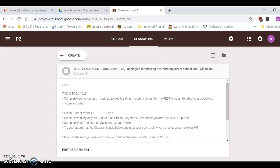Then you're going to continue to work on your constitution graphic organizer that we started yesterday. Remember, you may work with a partner. Second hour, you are still not using alternative seating, but third and fourth hour, you may do that as long as you are listening to the substitute and to Miss Vicki.